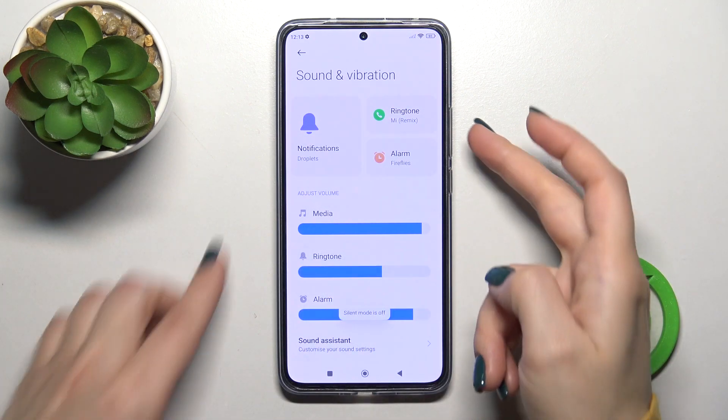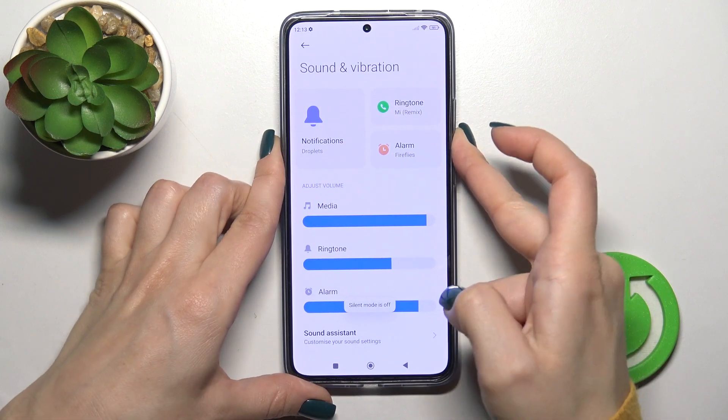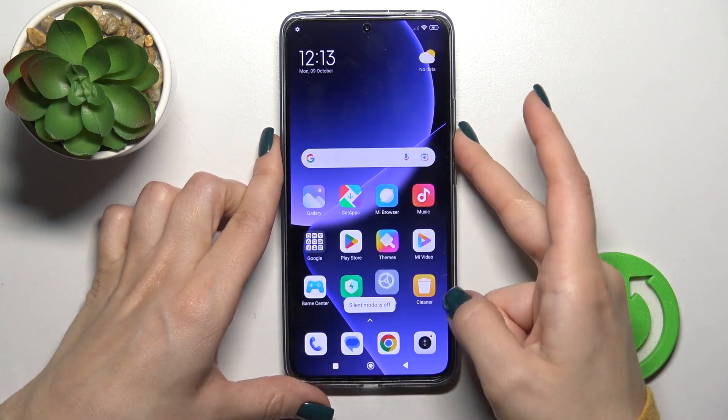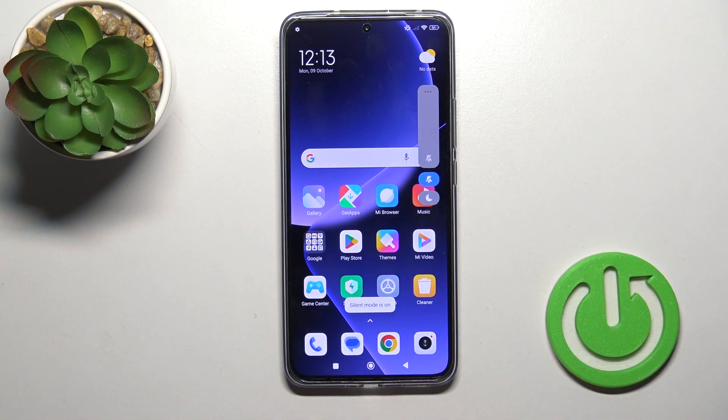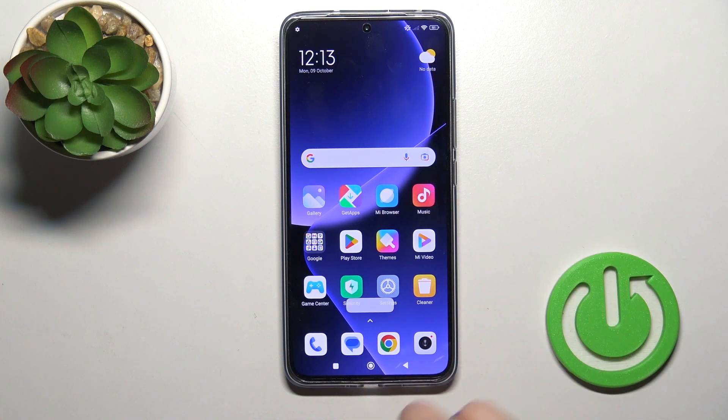You could also do it another way — just press the volume button, and by this way you could also mute the ringtone volume.